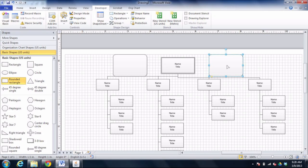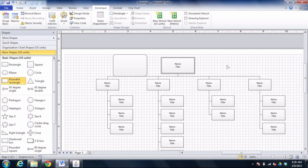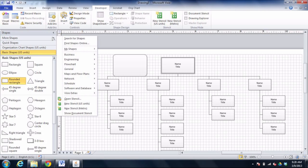The solution is to make a new stencil. So to make a new stencil, I'm going to go over to the left side of my screen, I'm going to go to More Shapes and choose New Stencil from the drop down menu.